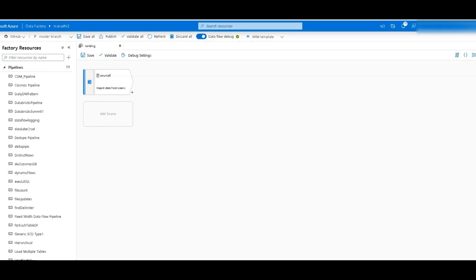Hey ADF fans, this is going to be a quick demonstration of using the rank transformation in your data flows. You'd use rank in a big data analytics ETL pipeline where you want to rank across your entire data set.